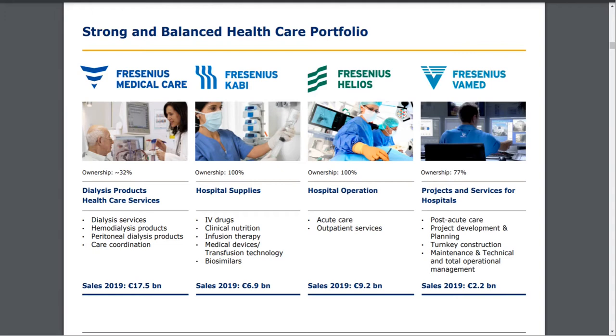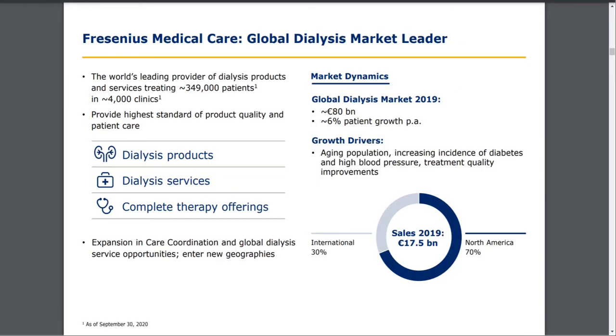With the problems with dialysis right now in the pandemic situation, Fresenius suffers overall, and so does the stock price. Fresenius Medical Care is the global dialysis market leader with around 350,000 patients in 4,000 clinics.